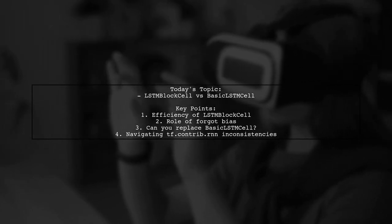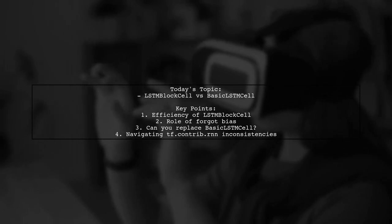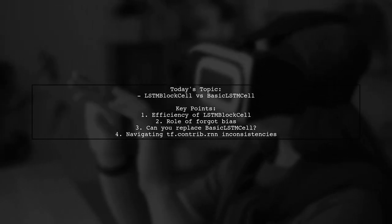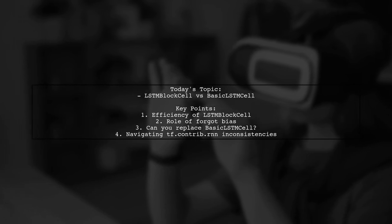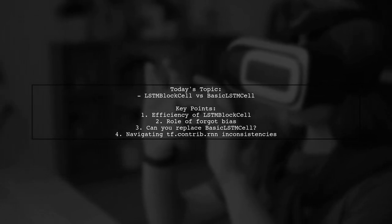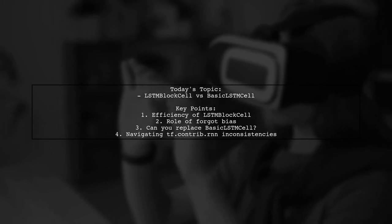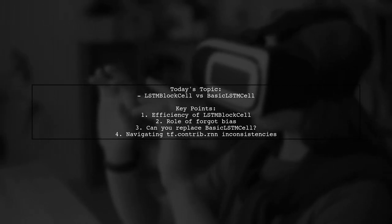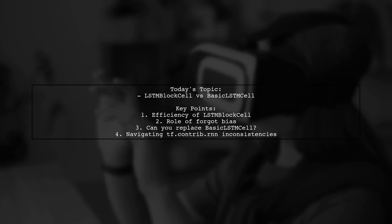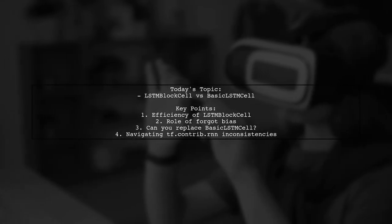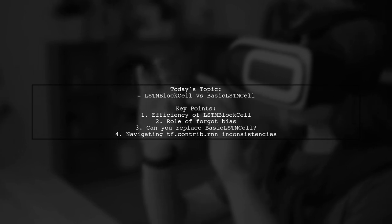They mention that LSTM block cell is more efficient to initialize at the beginning of training and that it adds a forgot bias. But can they simply swap basic LSTM cell for LSTM block cell in their RNN models? Plus, they feel overwhelmed by the inconsistencies in the tf.contrib RNN APIs. Let's break this down together.